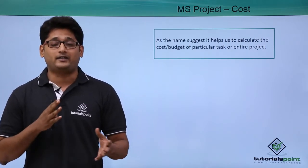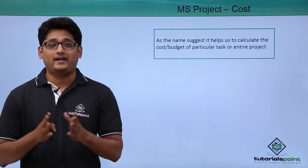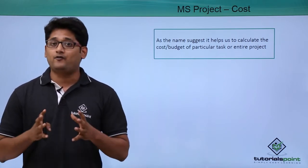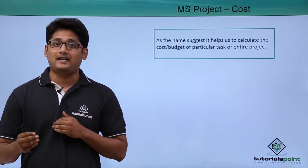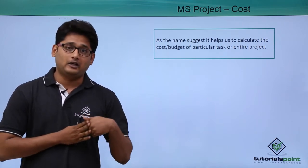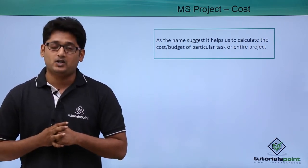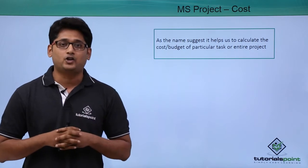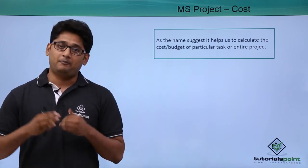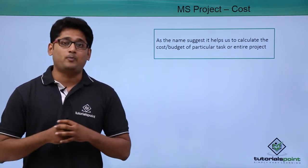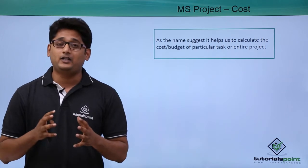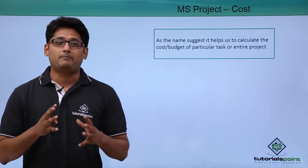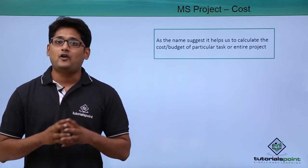of a particular task or the cost of the entire budget. Cost involves the assigning of resources. The cost will only come into picture when there is a particular resource assigned to a particular task, and a resource comes with a price. We need to calculate what is the total budget of our project